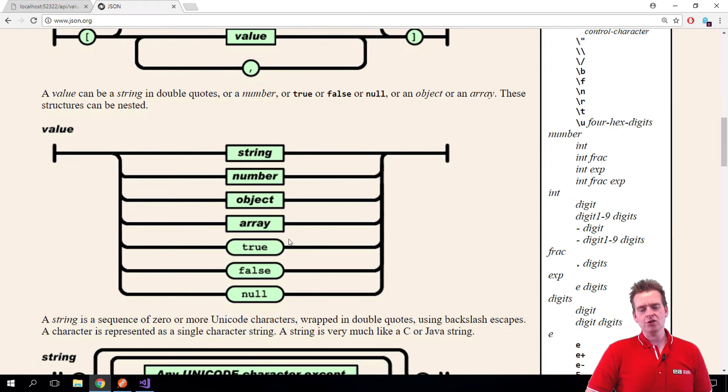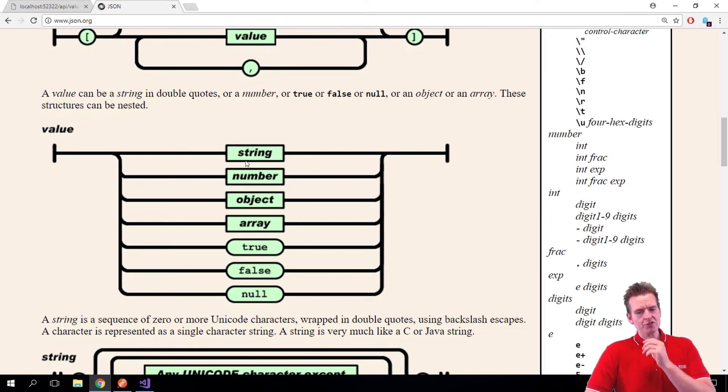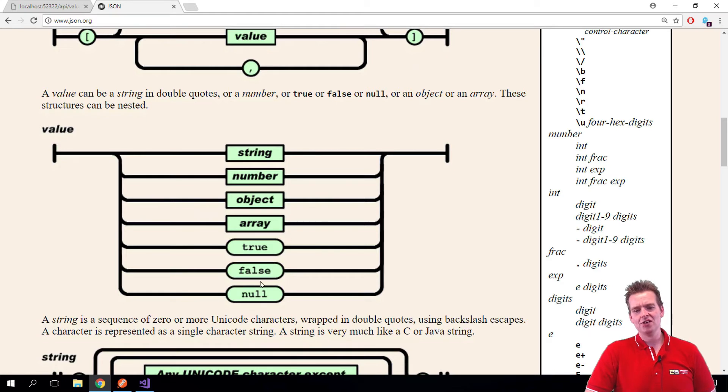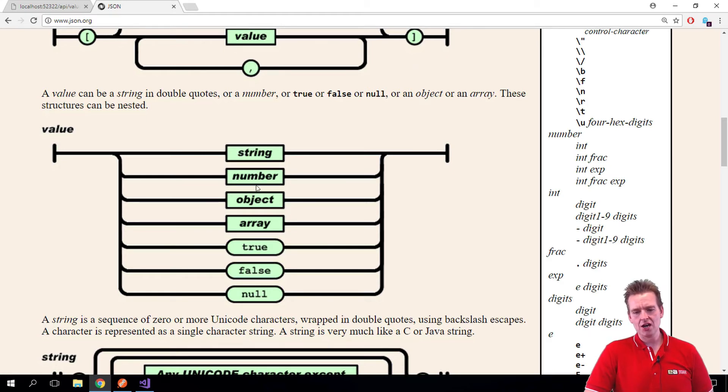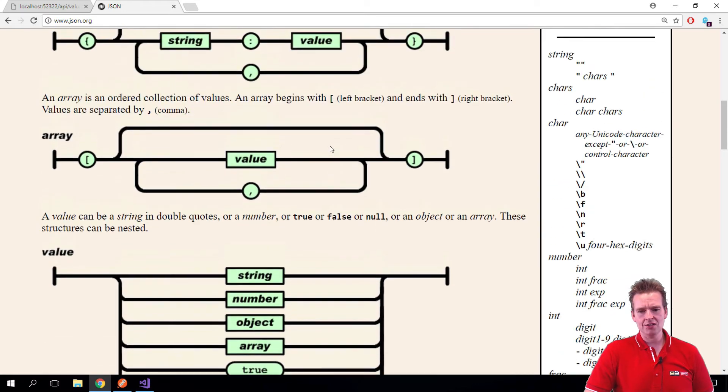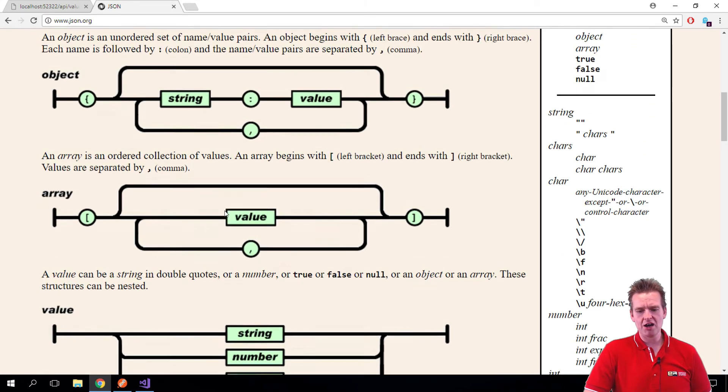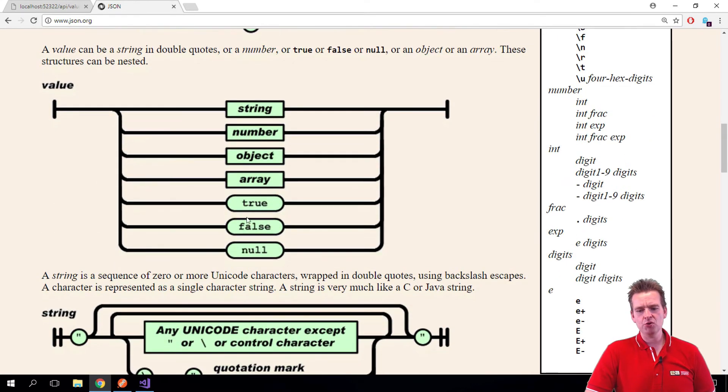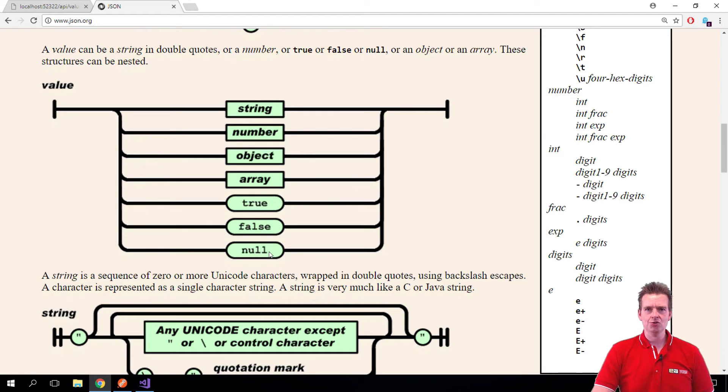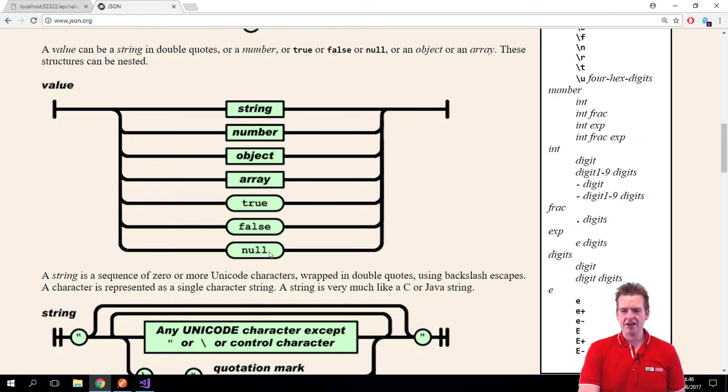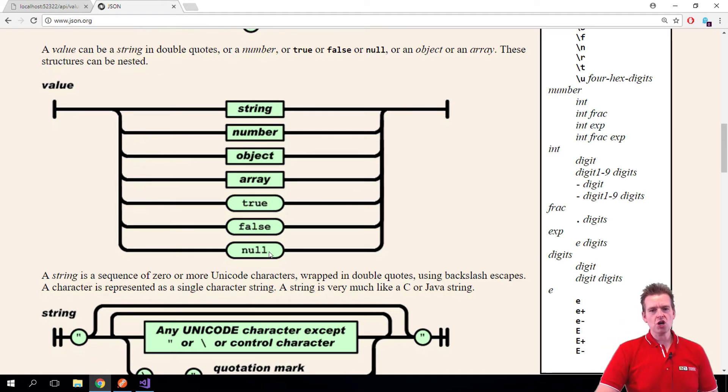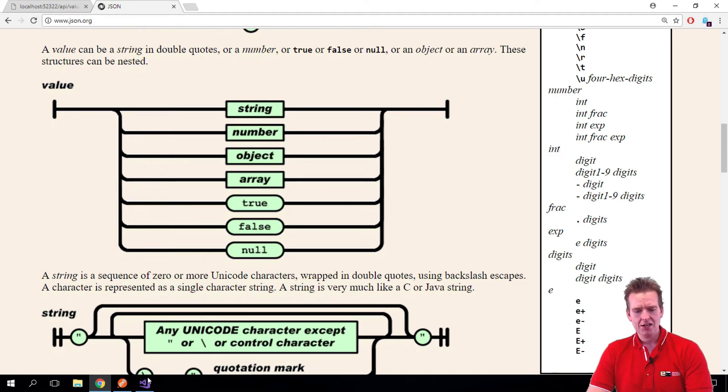The last thing you need to know about JSON before we start writing is you have these types of information: strings, numbers, objects, and arrays. These are the objects and arrays we just talked about, and then the Boolean values and a null value if you want that as well. So let's try and actually create a JSON object.